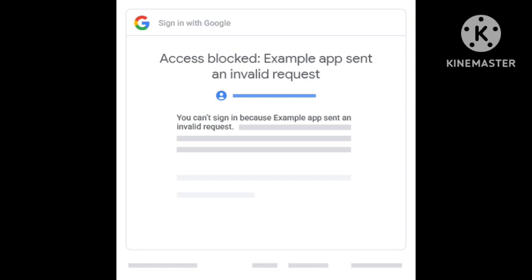The problem arises due to suspicious activity in your account. Try letting the account sit for a full week with no sign-in or account recovery attempts. This will help you fix this problem.